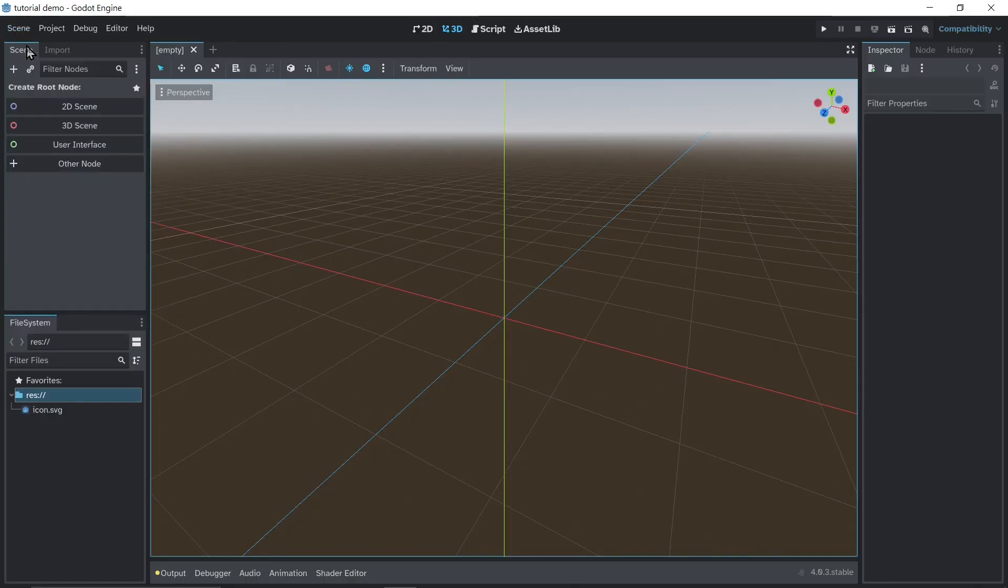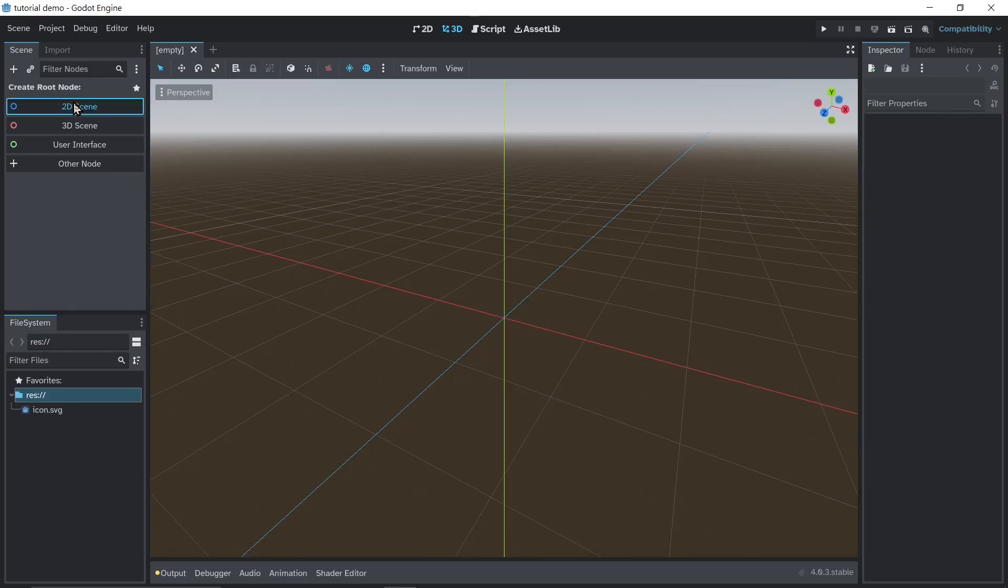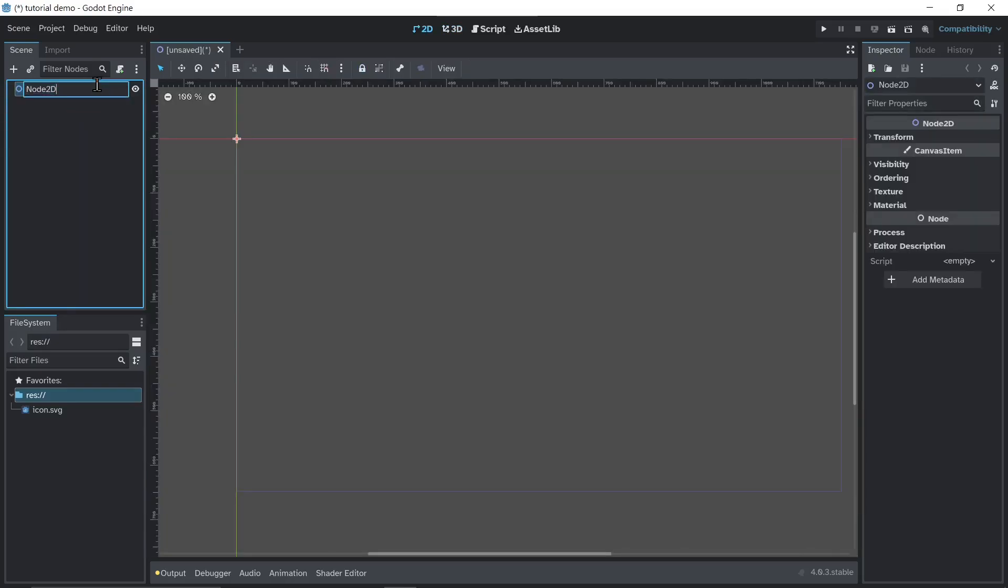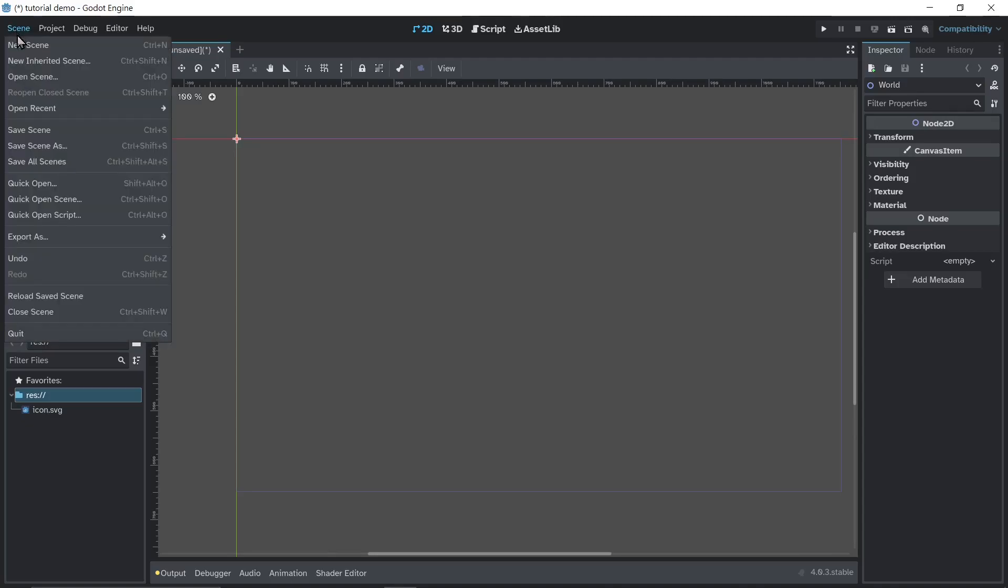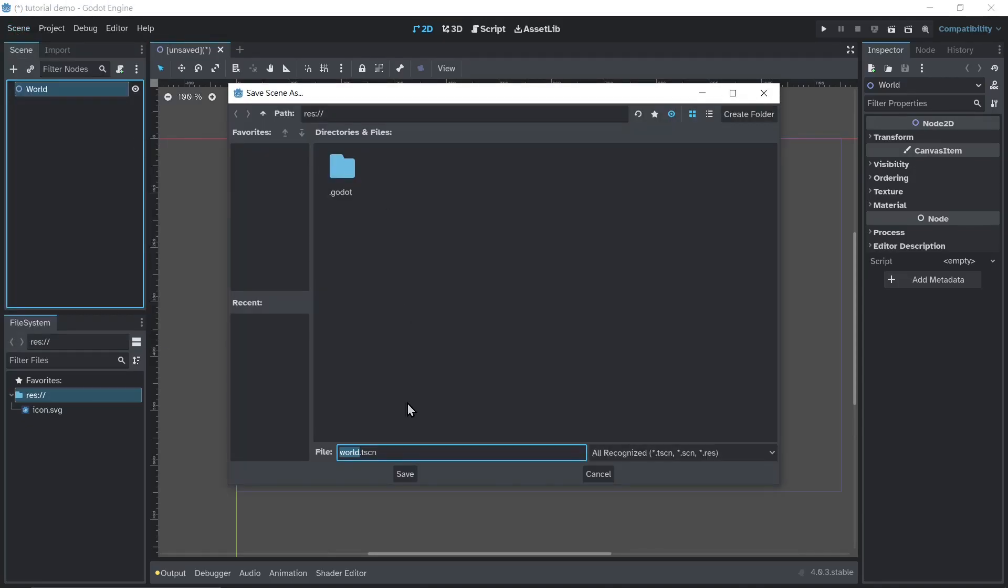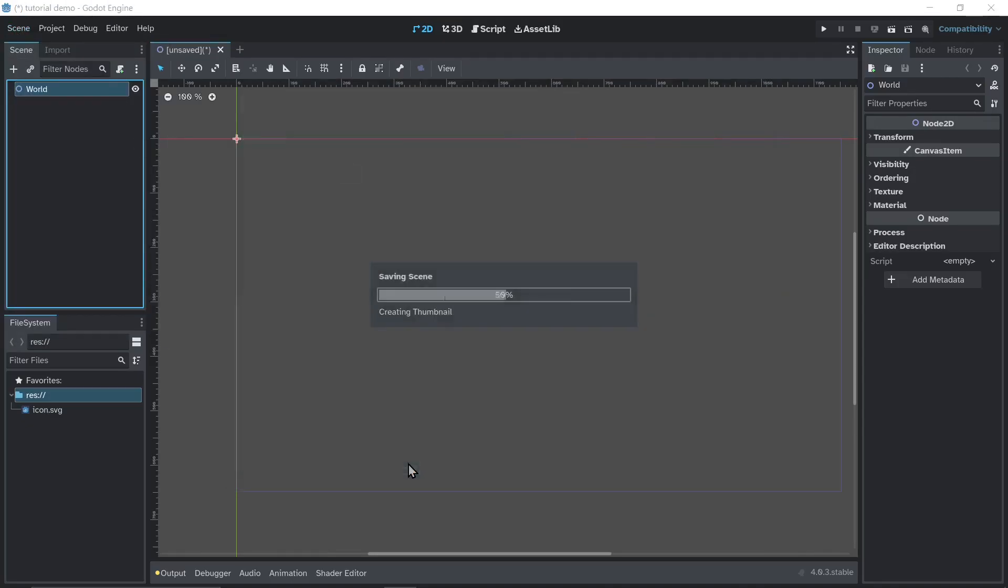Now go to scene. New scene. We're gonna get a node 2D, and I'll call it world. Save scene, or just ctrl S. We'll call it world.tscn.